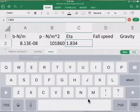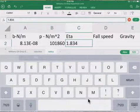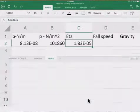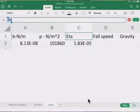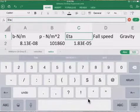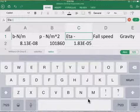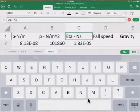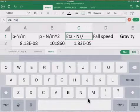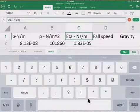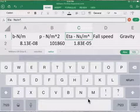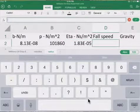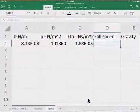The units for eta are Newton-seconds divided by meters squared, times 10 to the negative 5, so in Excel that's entered as E-5. Eta is in units of N·s/m².